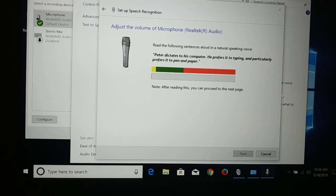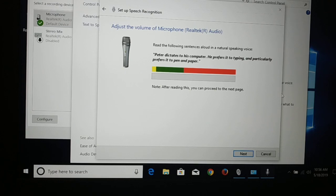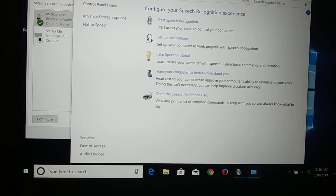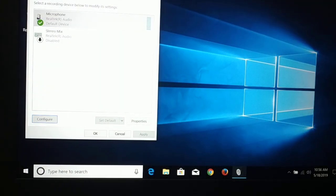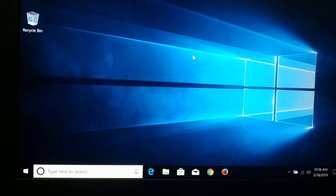Okay guys, back again with another tutorial. In this tutorial I'll be guiding you step by step how to test your microphone in Windows 10. So guys, let's begin from the start.